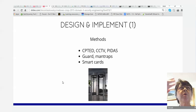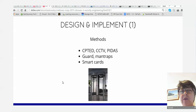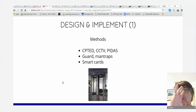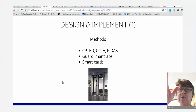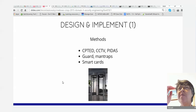You need guards, dogs, man traps. The picture shows a man trap: you want to go from A to B, the first door opens, you get into a small space, and for a moment both doors are closed — you're trapped inside. Then the far door opens. If you're claustrophobic, a man trap is definitely not a place you want to get stuck in.